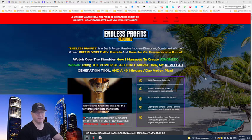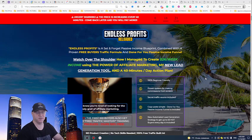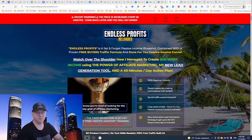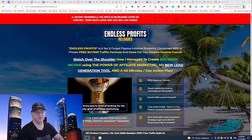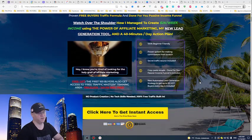In this training I share my strategy, what I do exactly, which funnels I use, how I use automation, how I get traffic and everything. Let me simply share with you what's inside the Endless Profits Reloaded training area.